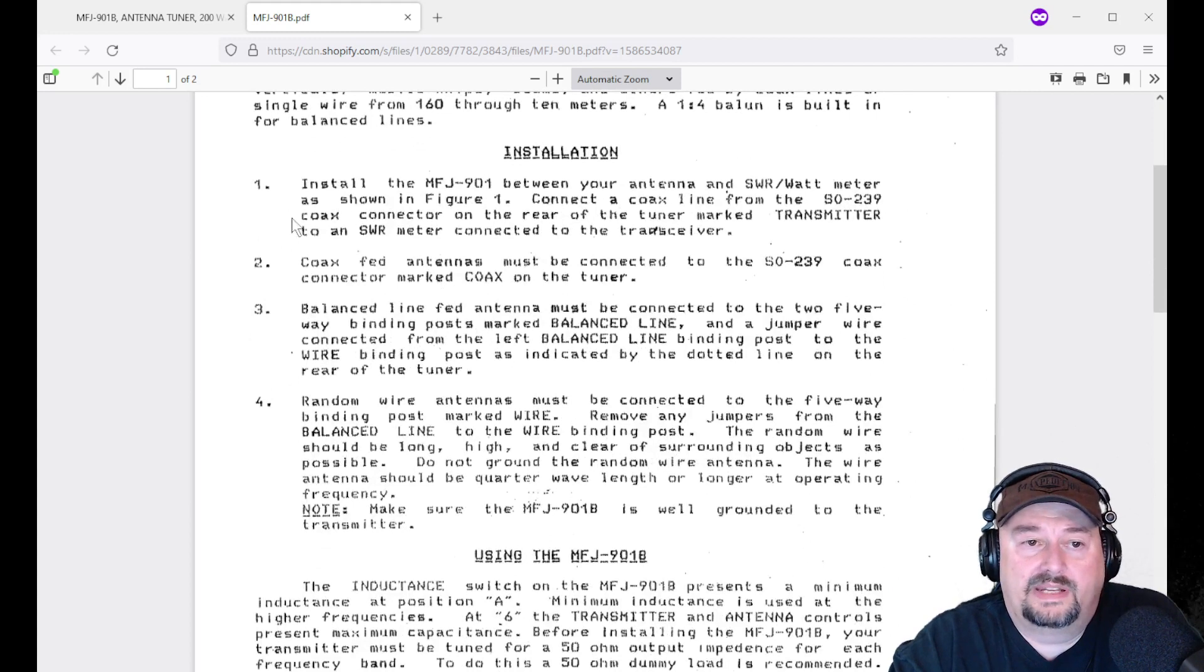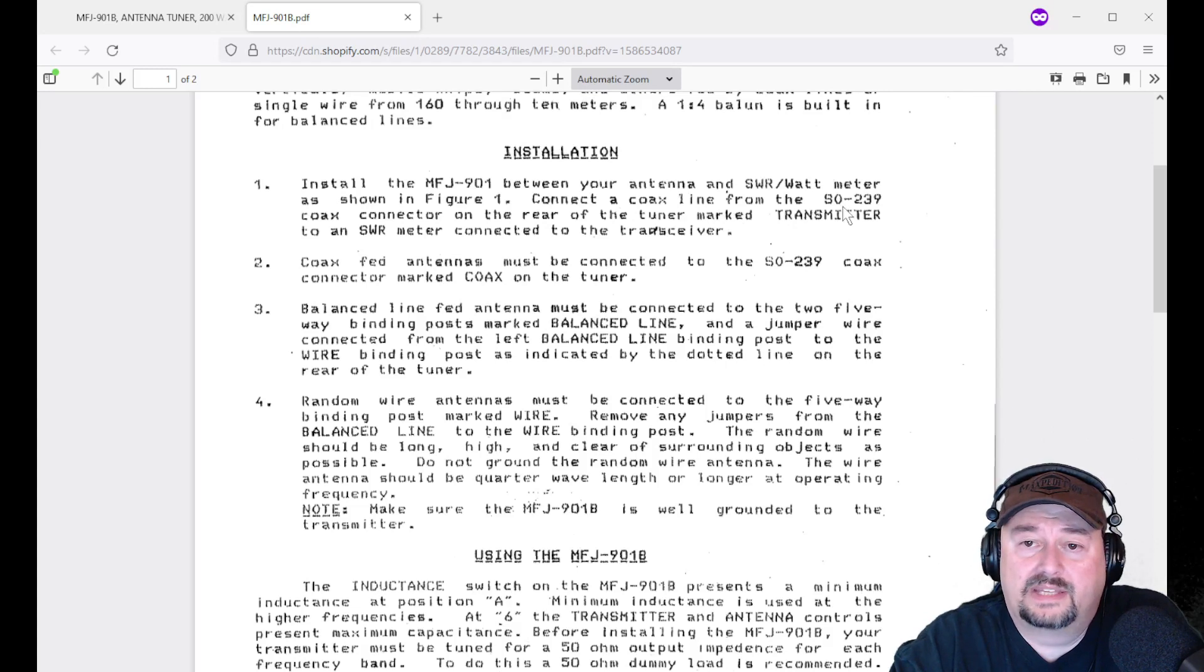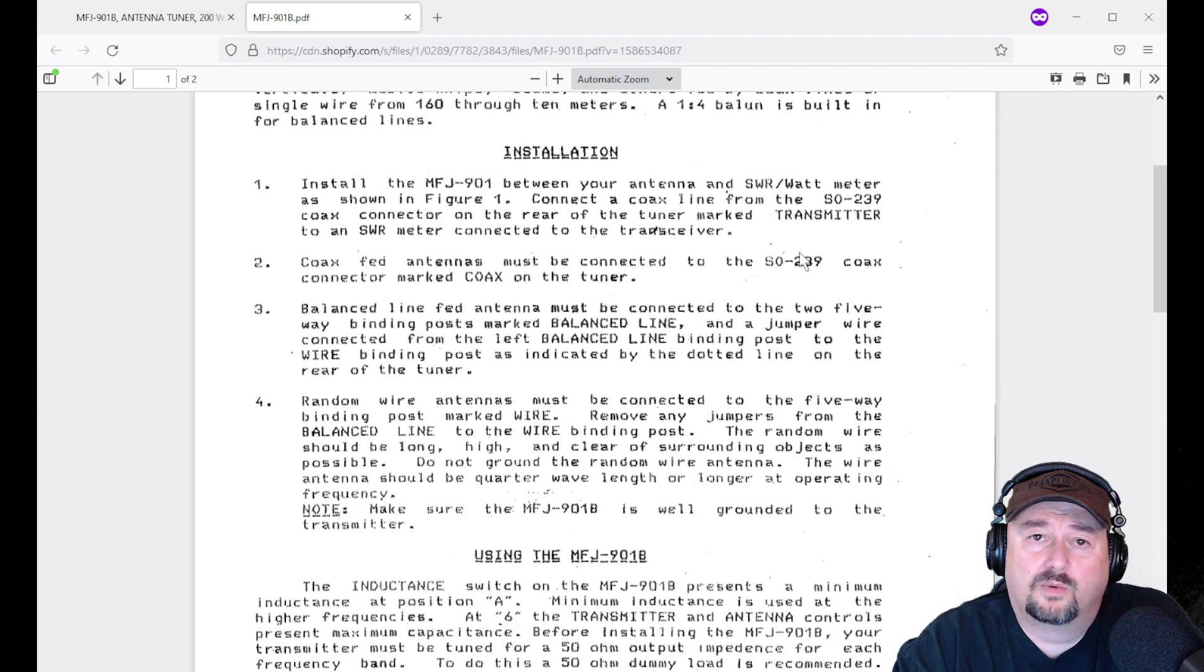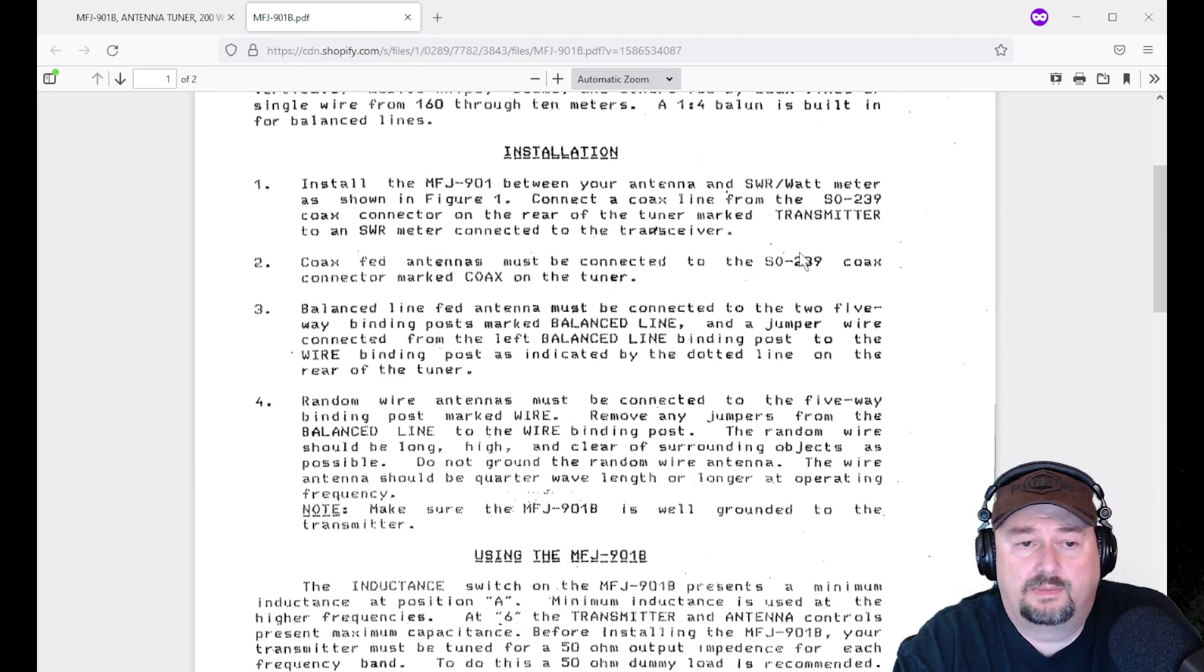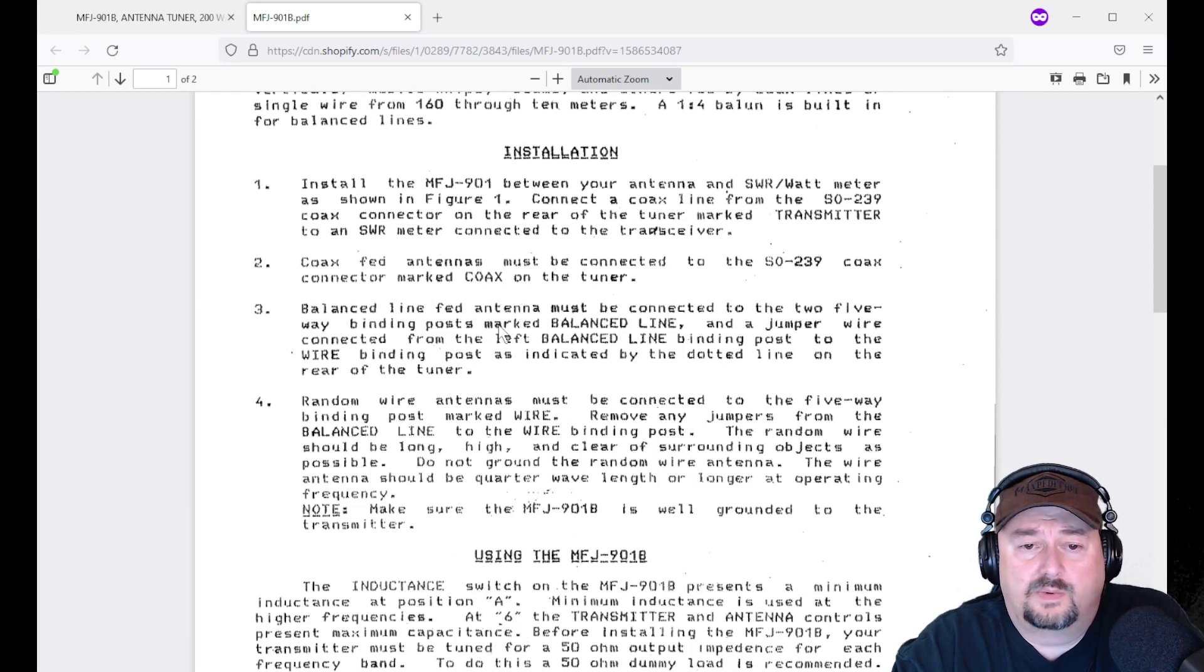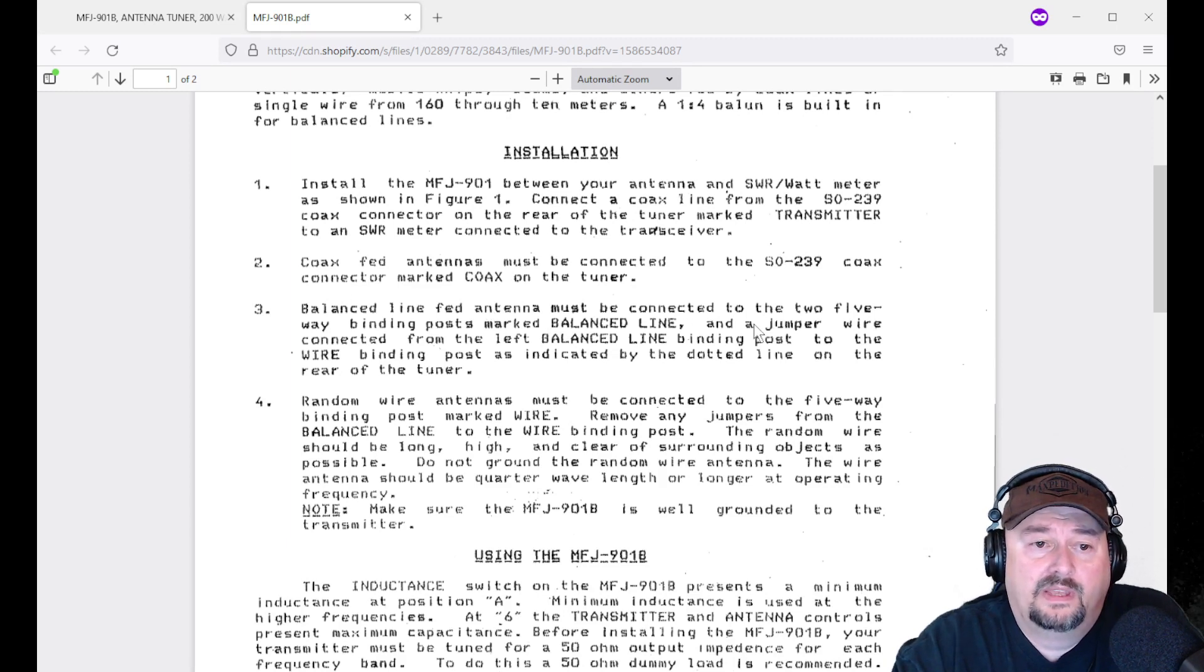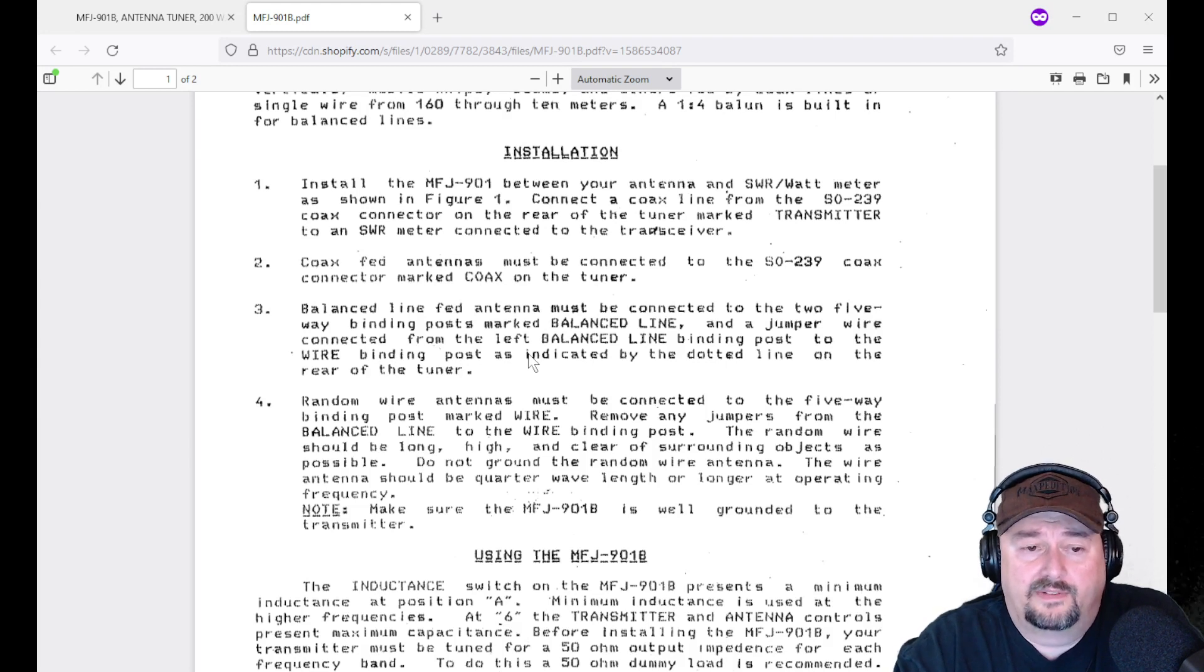Here it talks a little bit about installation. We are going to follow part one, which is install your 901B between your antenna and your SWR watt meter shown in figure one. Connect a coax line from the SO239 coax connector in the rear of the tuner to an SWR meter connected to a transceiver, and that way you can monitor your SWR. In today's video, what we're going to do is we're going to take a look at this connected to a nano VNA, because we'll be able to dynamically see a sweep and see how it is impacted or affected as we make adjustments on the antenna tuner.